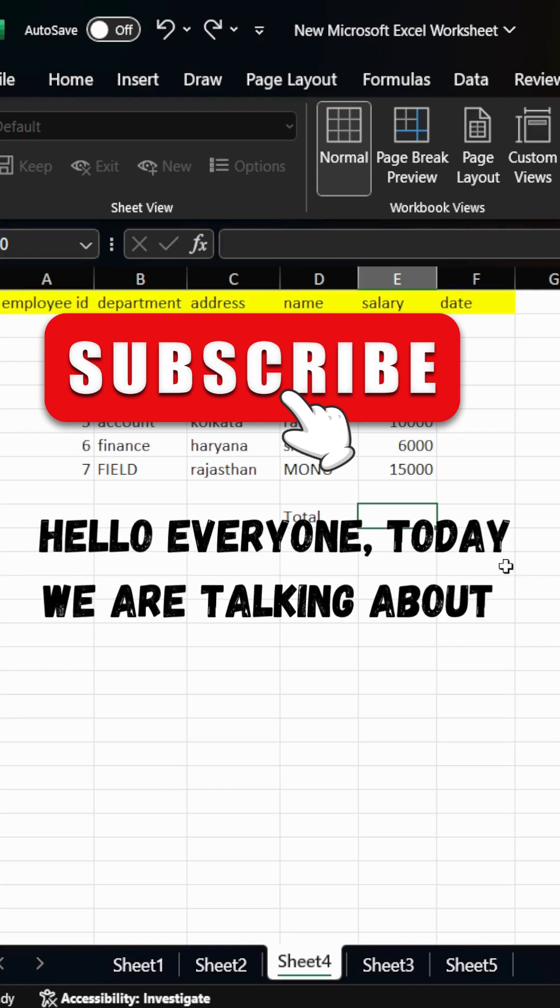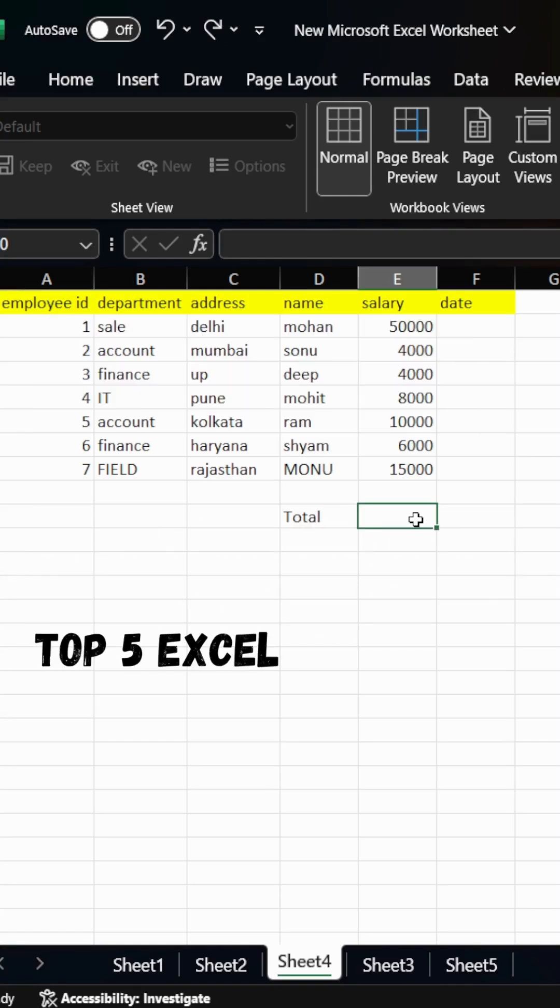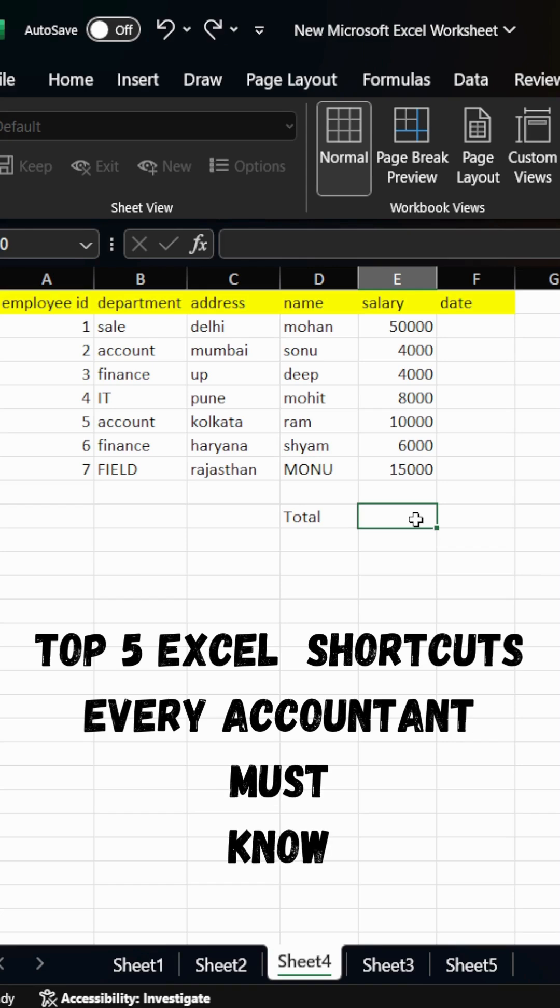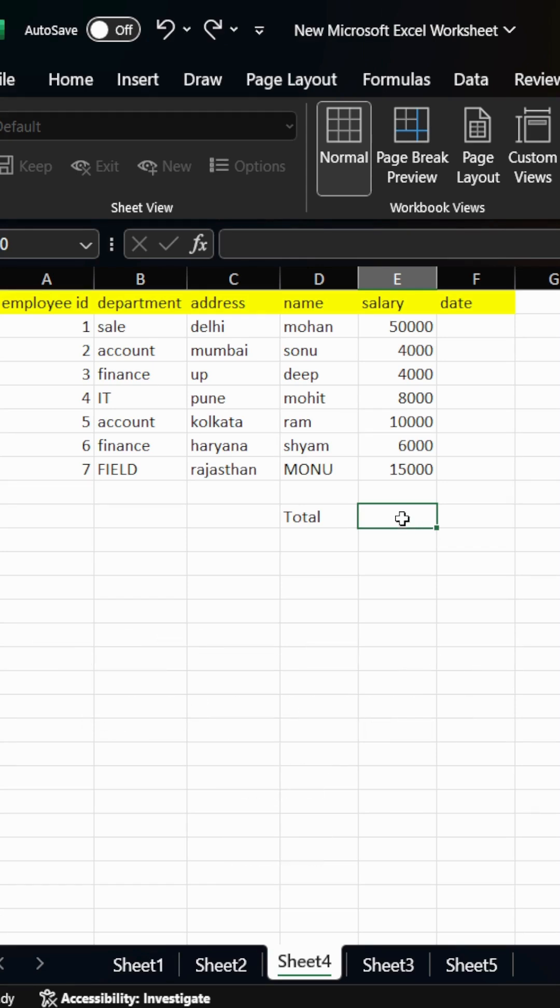Hello, everyone. Today we are talking about top five Excel shortcuts that every accountant must know. So there is employee data. We are seeing all shortcuts on the basis of this data.